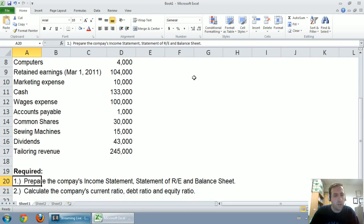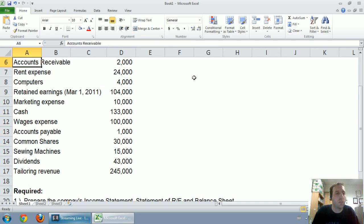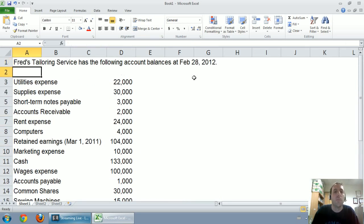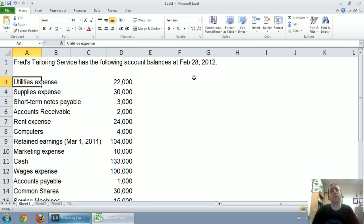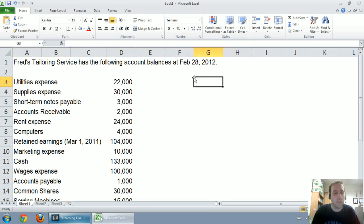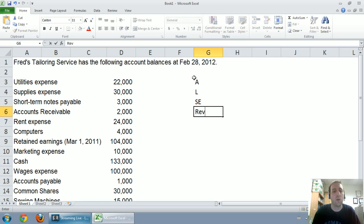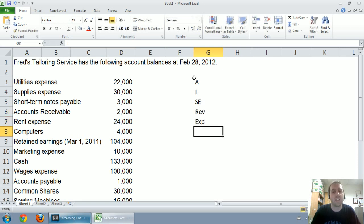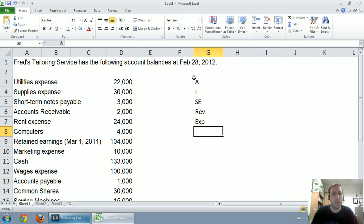As is required, prepare the company's income statement, statement of retained earnings and balance sheet, calculate the company's current ratio, debt ratio, and equity ratio. So we're going to learn how to do all of that. This video, though, is all about the income statement. Before we can get to any of these financial statements, though, we need to know what we've got. And here's where understanding the terminology comes in. What I'd like to do is I'd like to go through this and list whether each item is an A for asset, L for liability, SE for shareholders equity, REV for revenue, EXP for expense. So I'd like to go down my list and classify each one of these items, and that's going to help us prepare our financial statements.